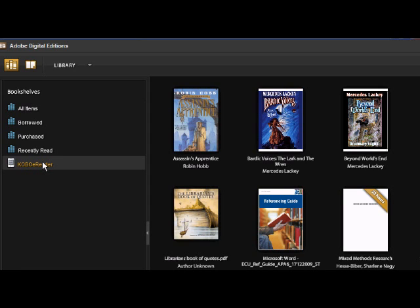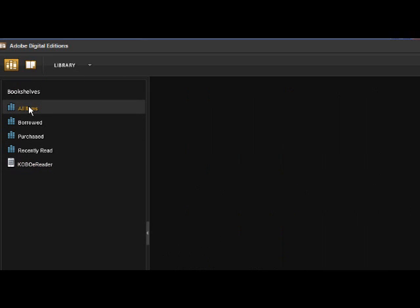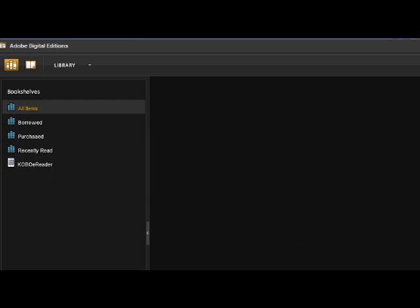If I wanted to add books that I've already purchased or that I've borrowed, if I go back here to go to Library View and All Items, any books that I have purchased would appear here and it would be a matter of dragging them onto the Kobo e-reader.